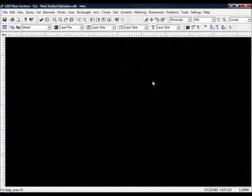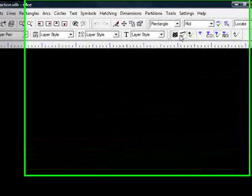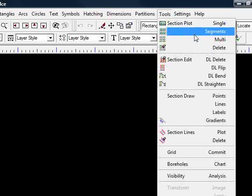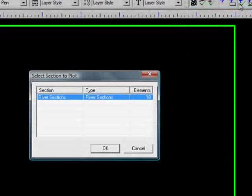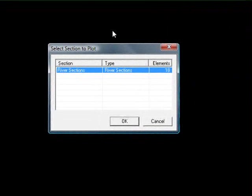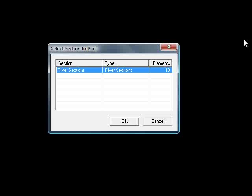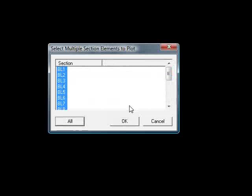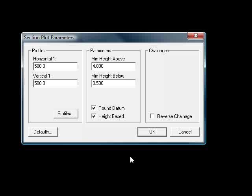go to the camera. I'm going to zoom out so I've got plenty of room to plot them. Go to tools, come down to sections, plot, multi, just as we would do for ordinary cross sections. Press OK. I want to plot all of them so I'm going to say all, OK to that. I'm going to keep my horizontal and vertical scales the same and use the height based method so that we can get an even amount of space above and below the sections.